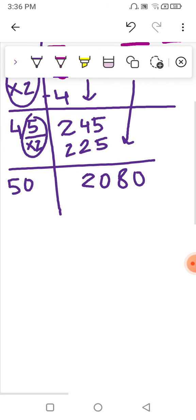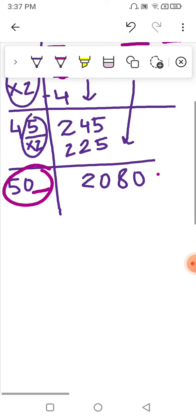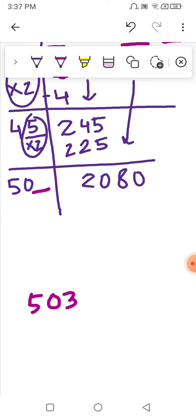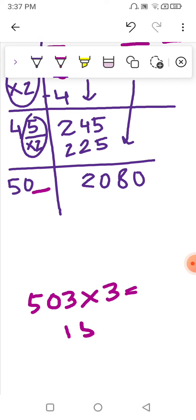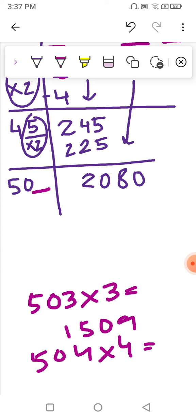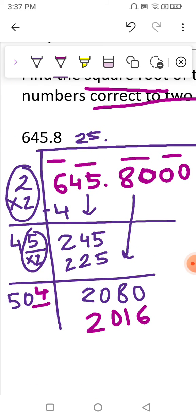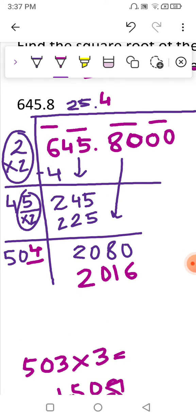Now think of a number such that multiplying the whole number gives a result close to 2080. By trial: 503×3=1509 — not close enough. Let's try 504×4=2016 — yes, this is favorable. So we use 4, writing it at the top and 2016 below. After subtracting, we get a remainder of 64.